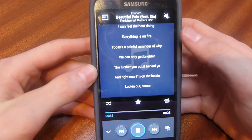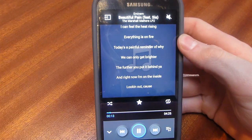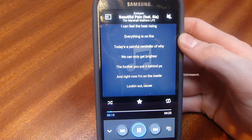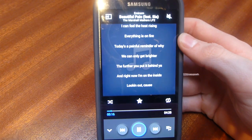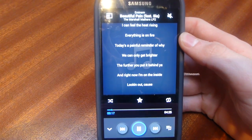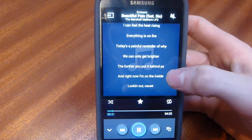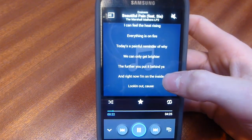Hey YouTube, Tech4Time here. In this video today I will be showing you how to add lyrics to your music files on your device so you can scroll through your lyrics while the music is playing.